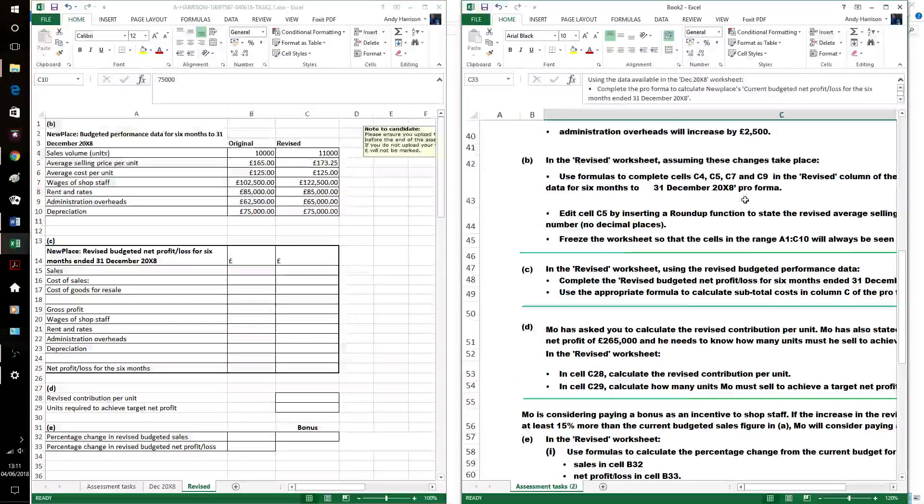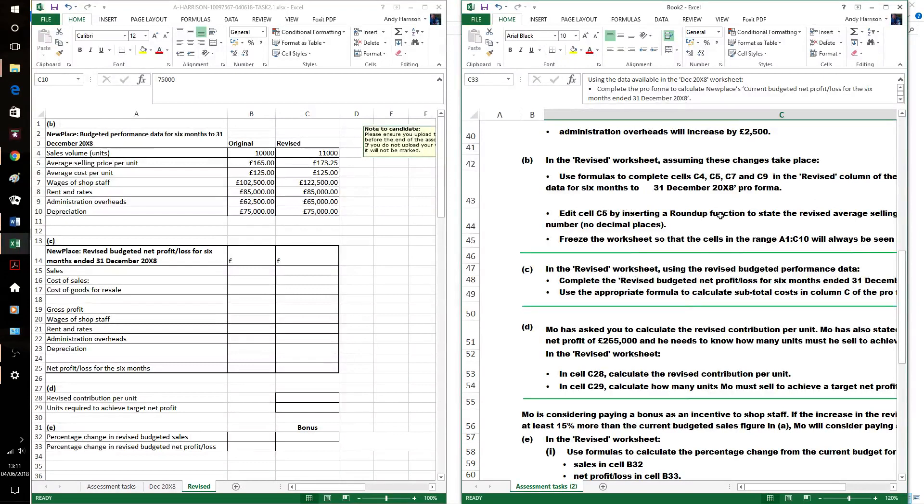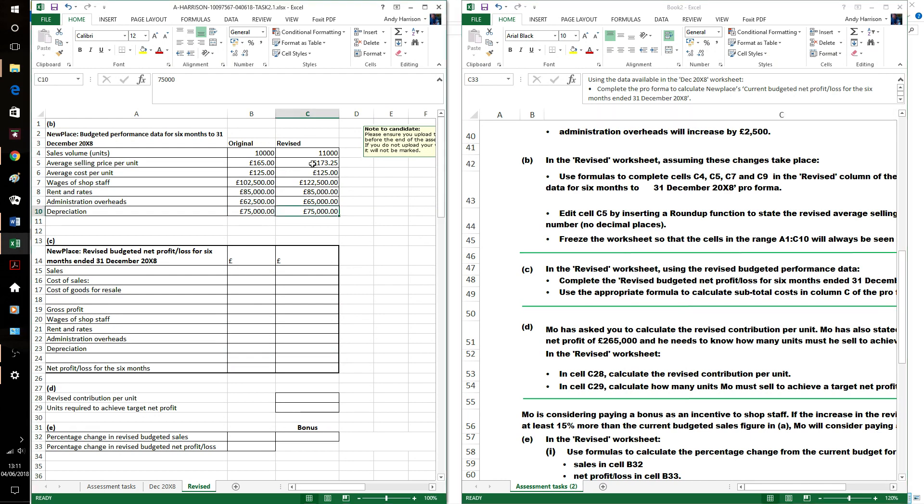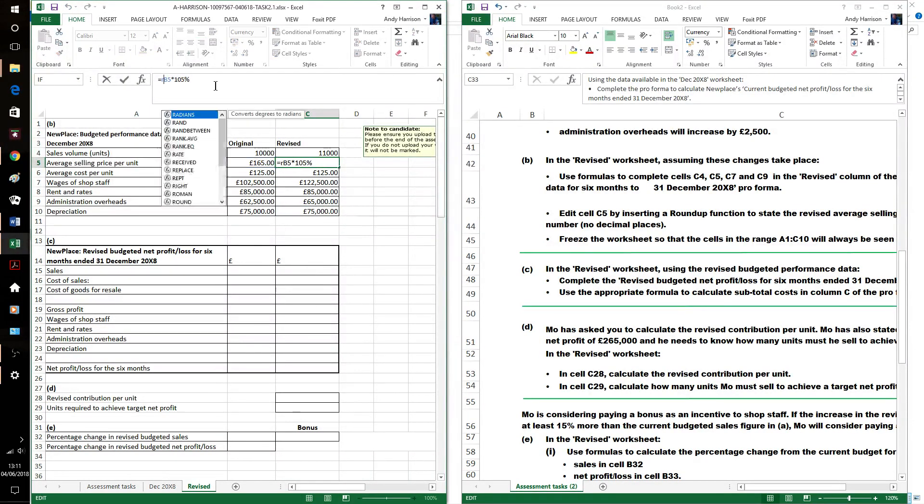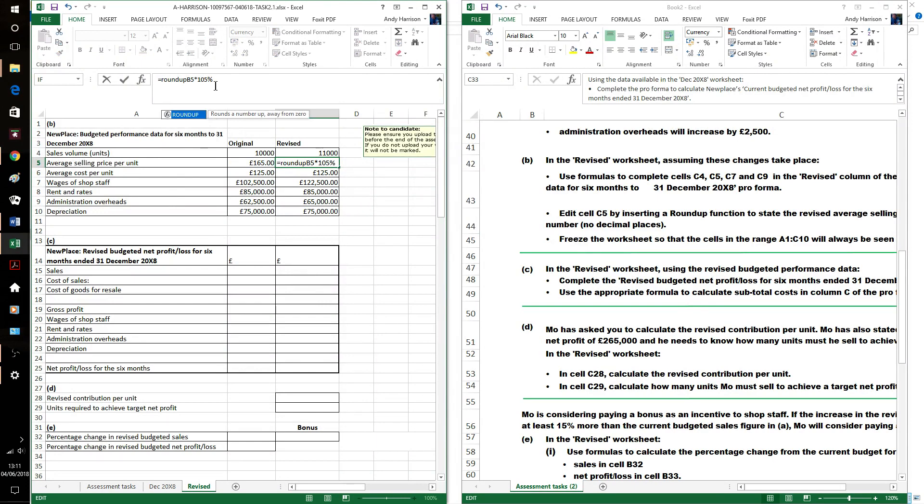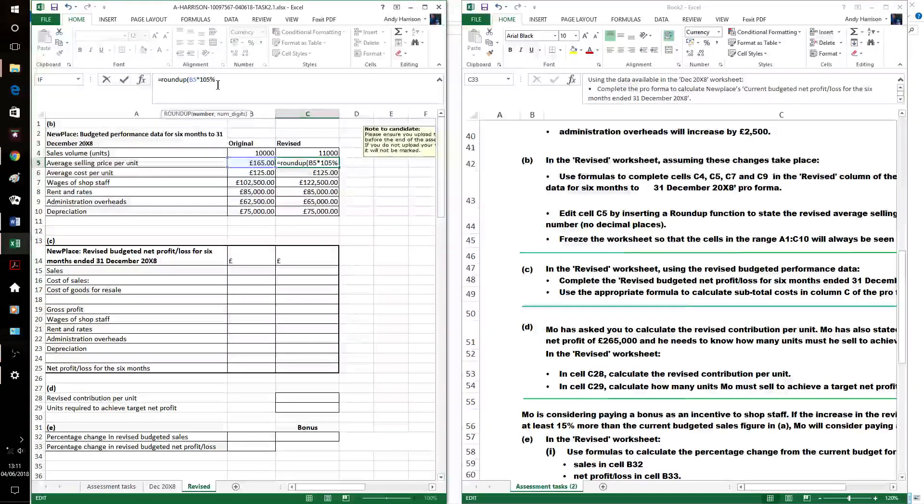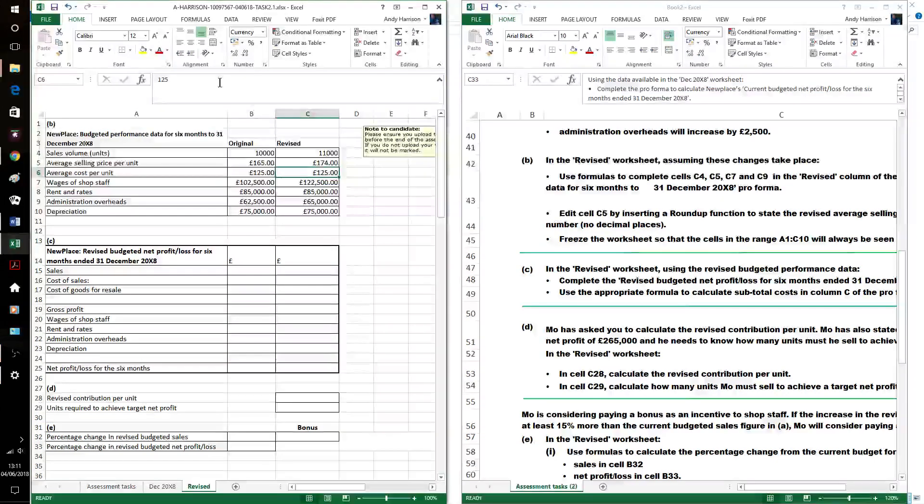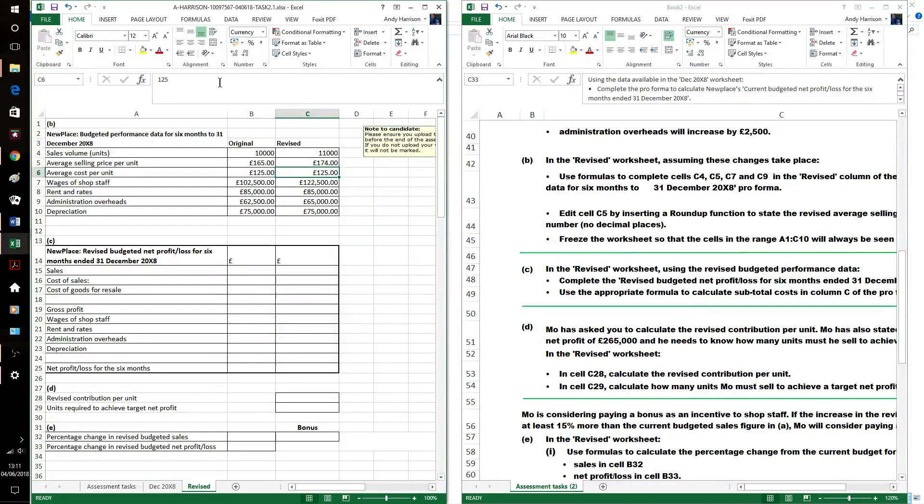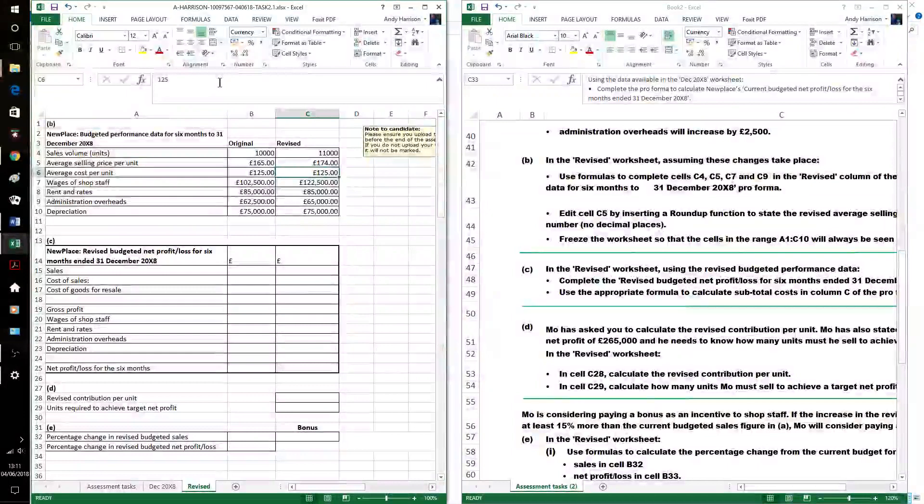Revised average selling price. Round up function. So this is a bit of a weird one. C5 is the average selling price. Round up. It goes round up to no decimal places. However, this is formatted as currency. So, although we're rounding it up to the nearest pound, it's not displaying it to the nearest pound. That's not a problem. The formula's correct. Equals round up. There the zero is.